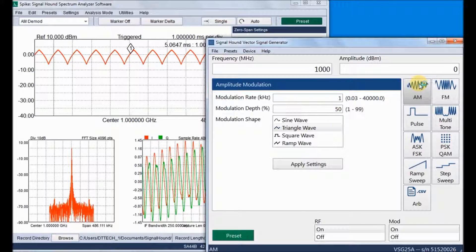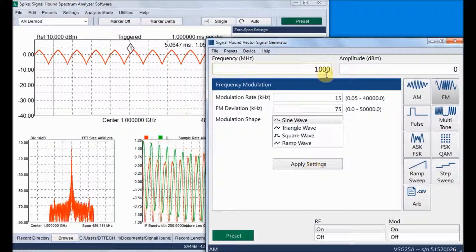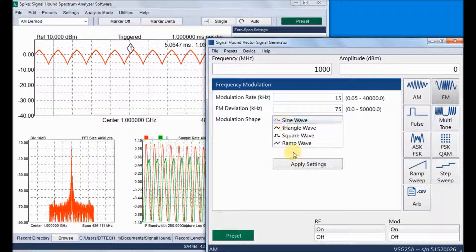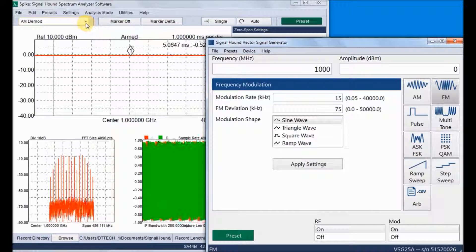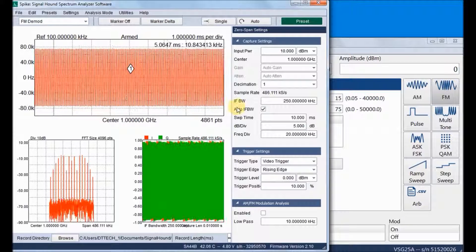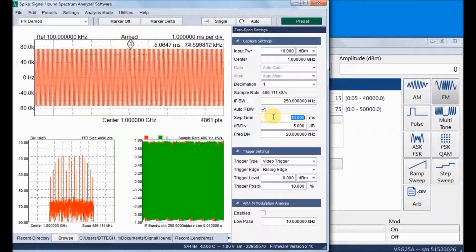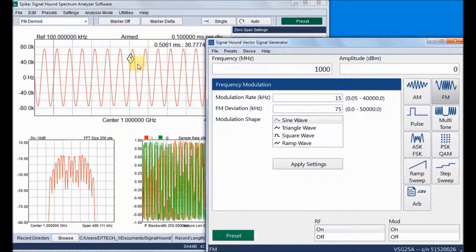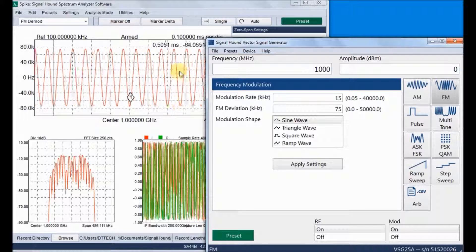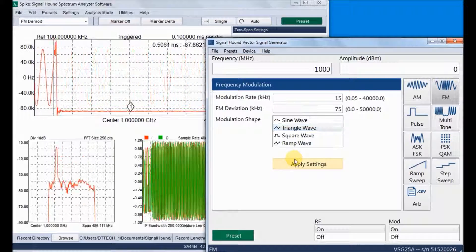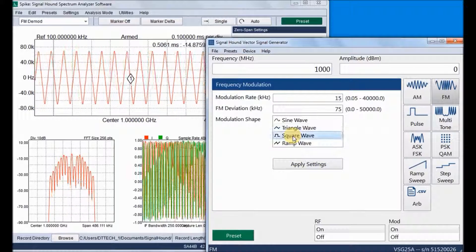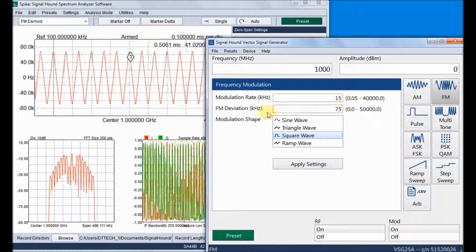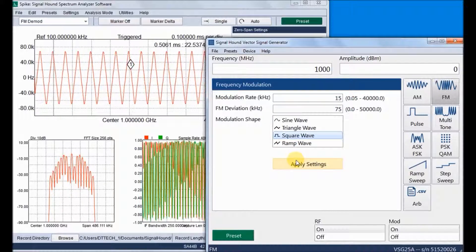We can also select square and ramp signals. Now moving to FM modulation — we just need to enter FM modulation mode. We can reduce the sweeping span. These are the frequency modulation settings: modulation rate and FM deviation. The modulation rate can go up to 40 MHz.